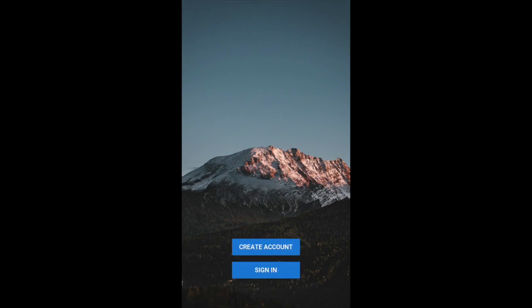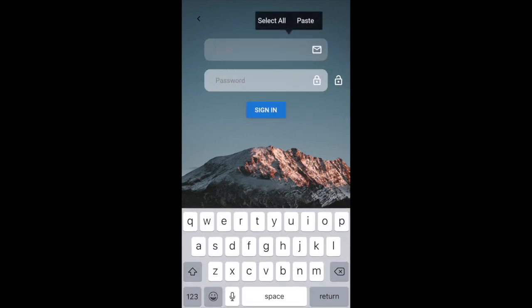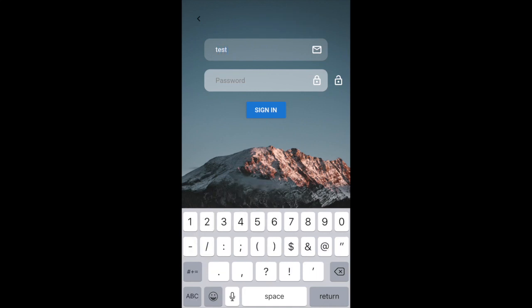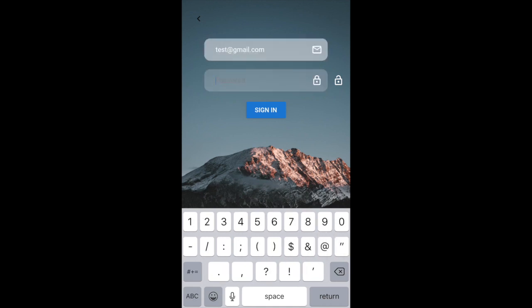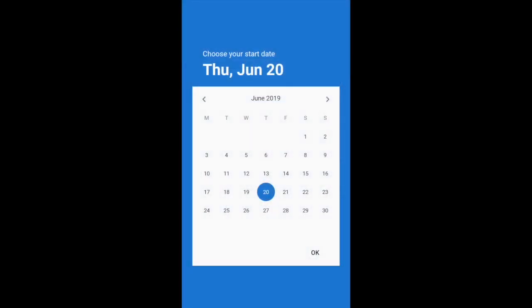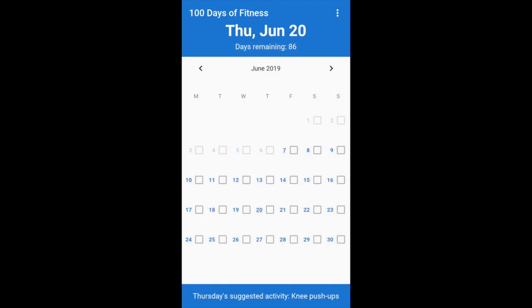Here's the app on my phone — you start it up and you can sign in or create an account. This uses the Firebase login screen, which I've made open source, and you can go watch the video and download it, I'll put a link below. The backend for user registration is from Firebase, and you can reset your password, create an account, sign in. Once you sign in it shows that little loading screen, and you can also choose your start date for your 100 days of workout.